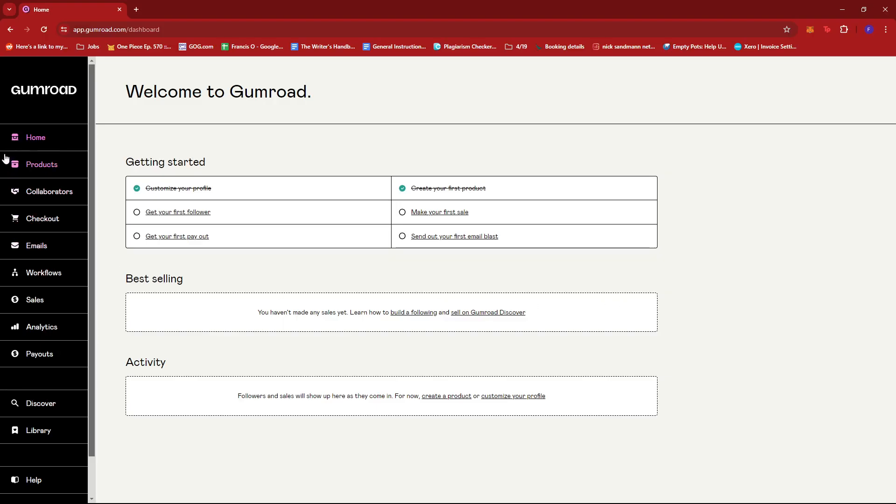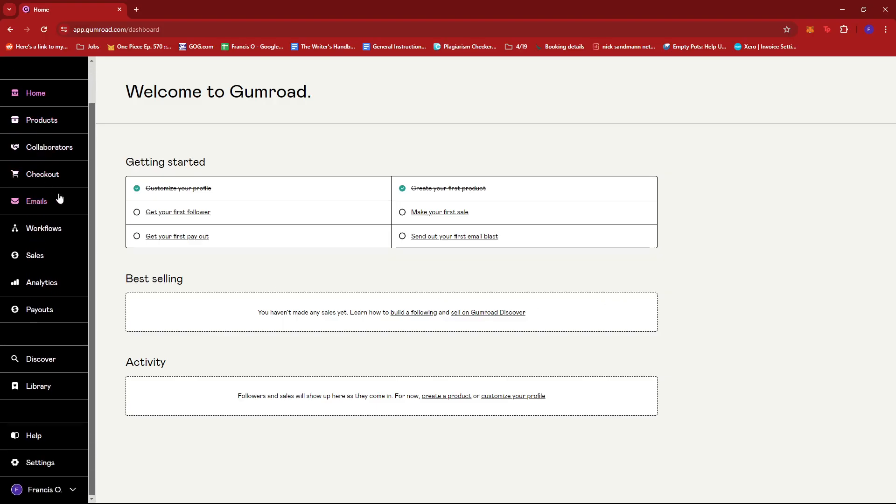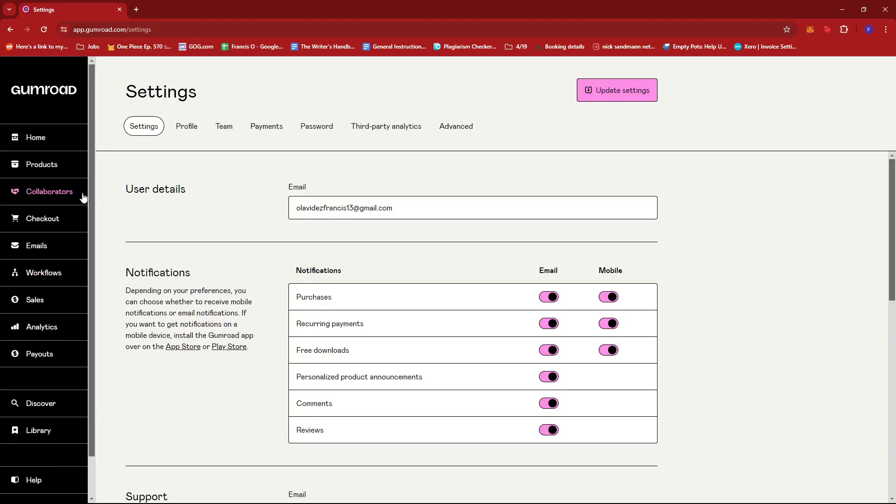Now from here, you're just going to scroll down until you find the settings options right on the left side of the screen. And if we give that a click, we should be able to find these options right here.